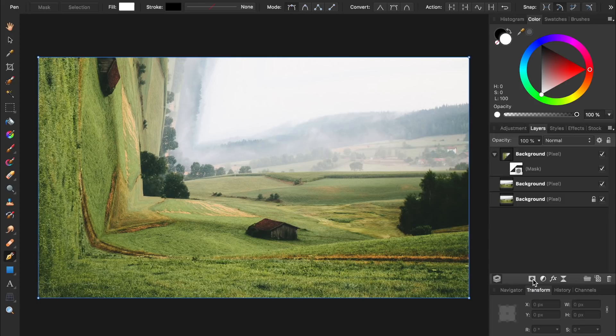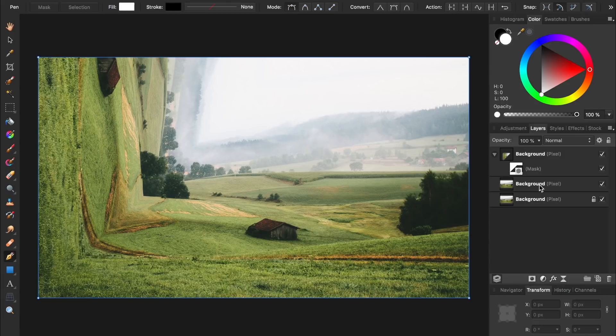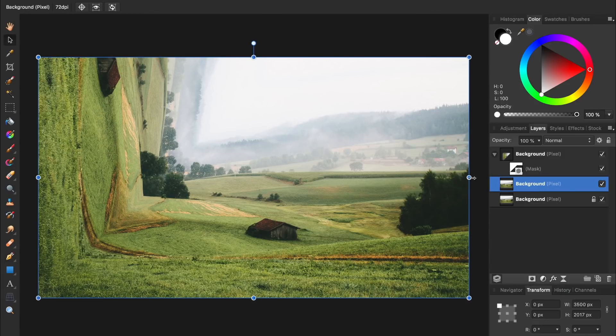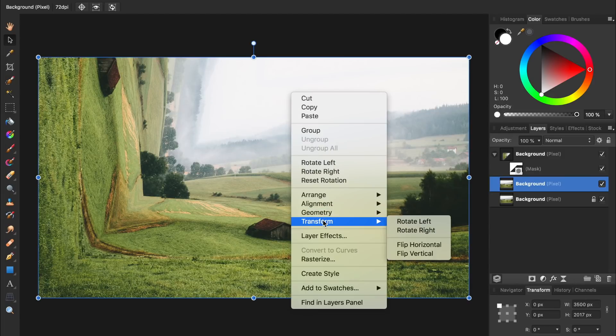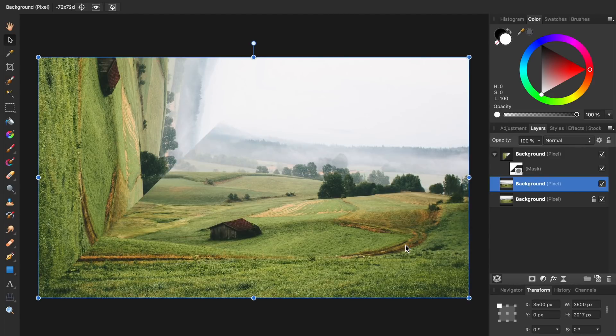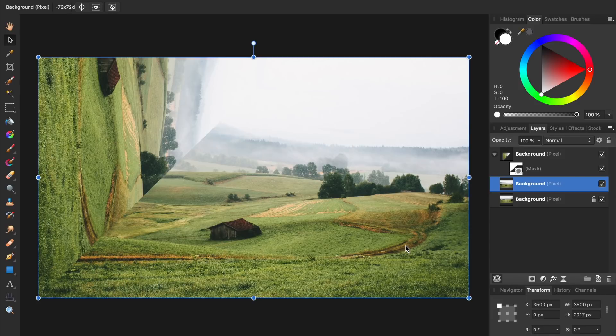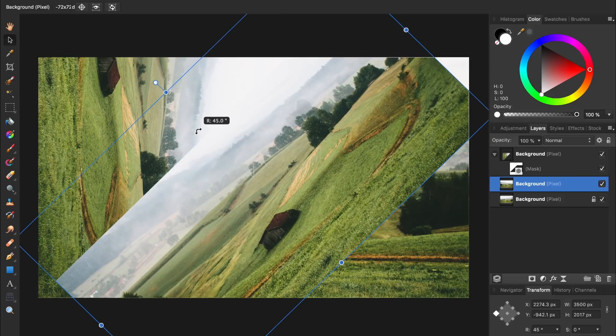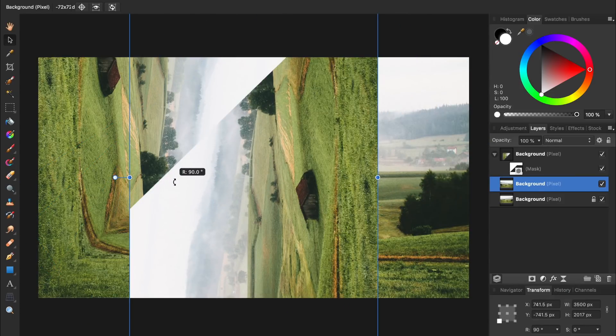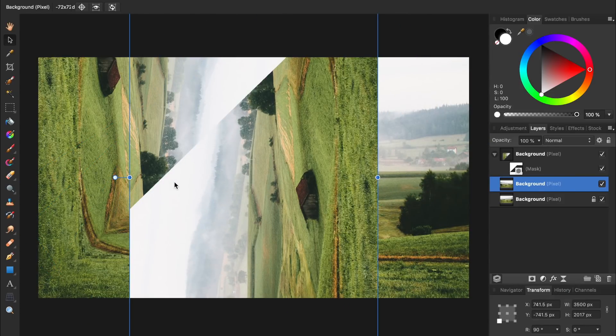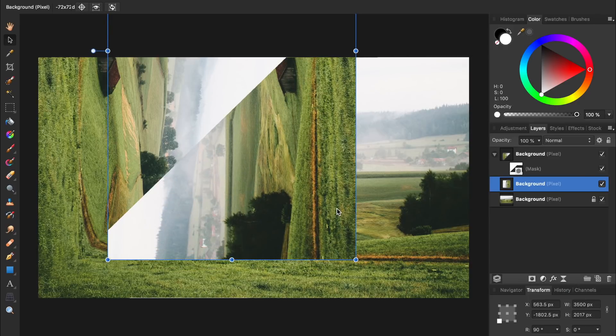Now we're going to do the exact same thing, but for the right side of the image. I'll select the other duplicate copy of our background image that we made, and then press V for the Move Tool. Once again we'll right click and go to Transform Flip Horizontal, but this time we'll rotate it 90 degrees counterclockwise. Remember to hold down Shift to keep your rotation in 15 degree increments. Then we'll position the bottom right part of this layer at the bottom right of the original image.